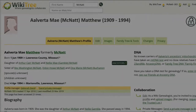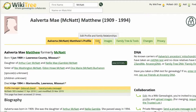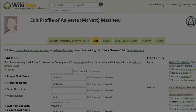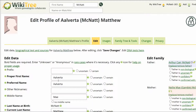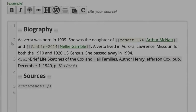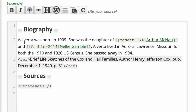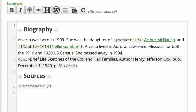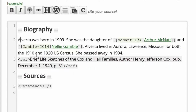Return to her profile and click Edit. In the Data section, correct her first name in both the proper and preferred name fields. In the Biography section, correct her name, then add the information for both census records.